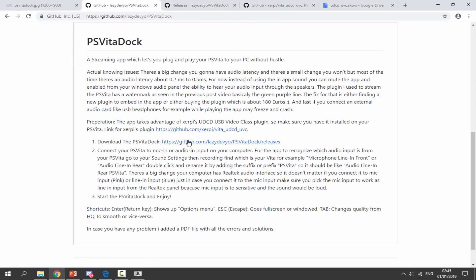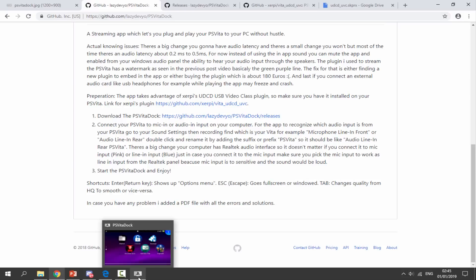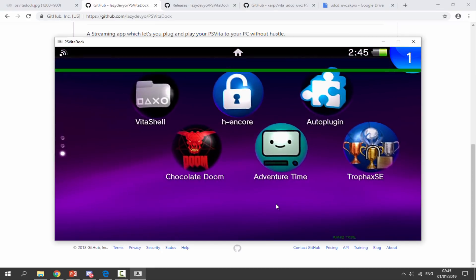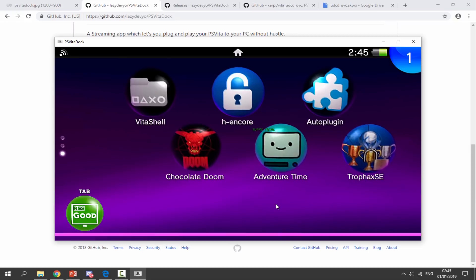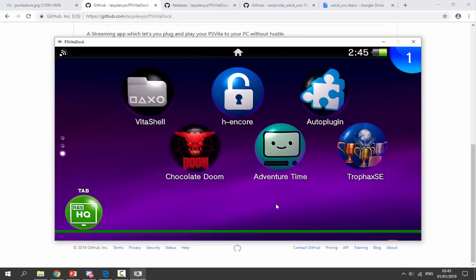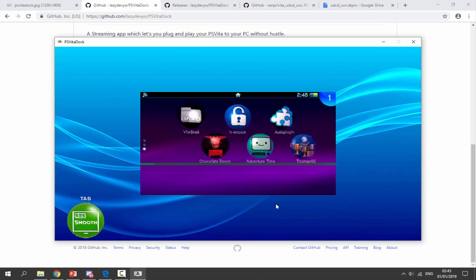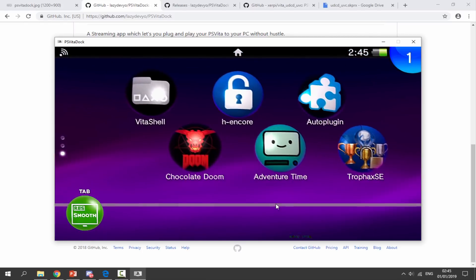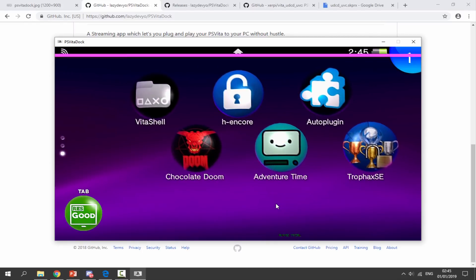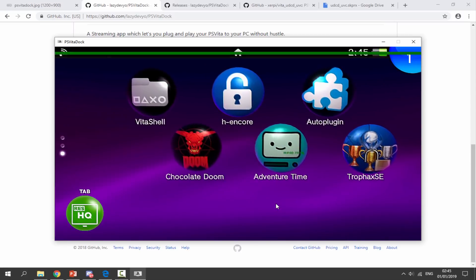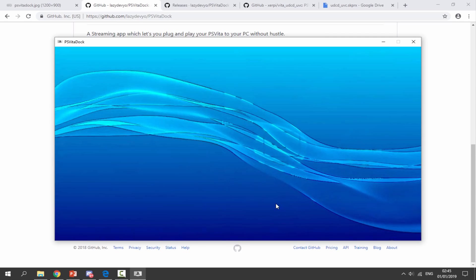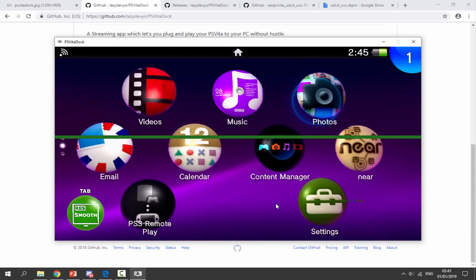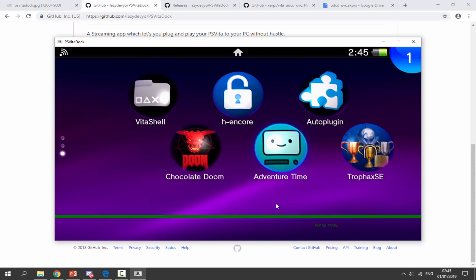Now once we're back on the GitHub we can actually find out some stuff. There's shortcuts. We've got the return key shows up in options menu. Escape full screen or windowed. Tab changes the quality from HD to smooth. We can try all this stuff out right now. Let's just try tab. We can press this and you can see it's going to change the quality. We've got good. Is that HQ? Not quite sure what that is. And then we've got smooth. I would recommend smooth. Maybe smooth looks the best. It's really up to you. What you want to choose. They all pretty much look alright I guess. But yeah I'm going to keep it on the smooth one. It just seems to act a lot smoother with a lot less lag.